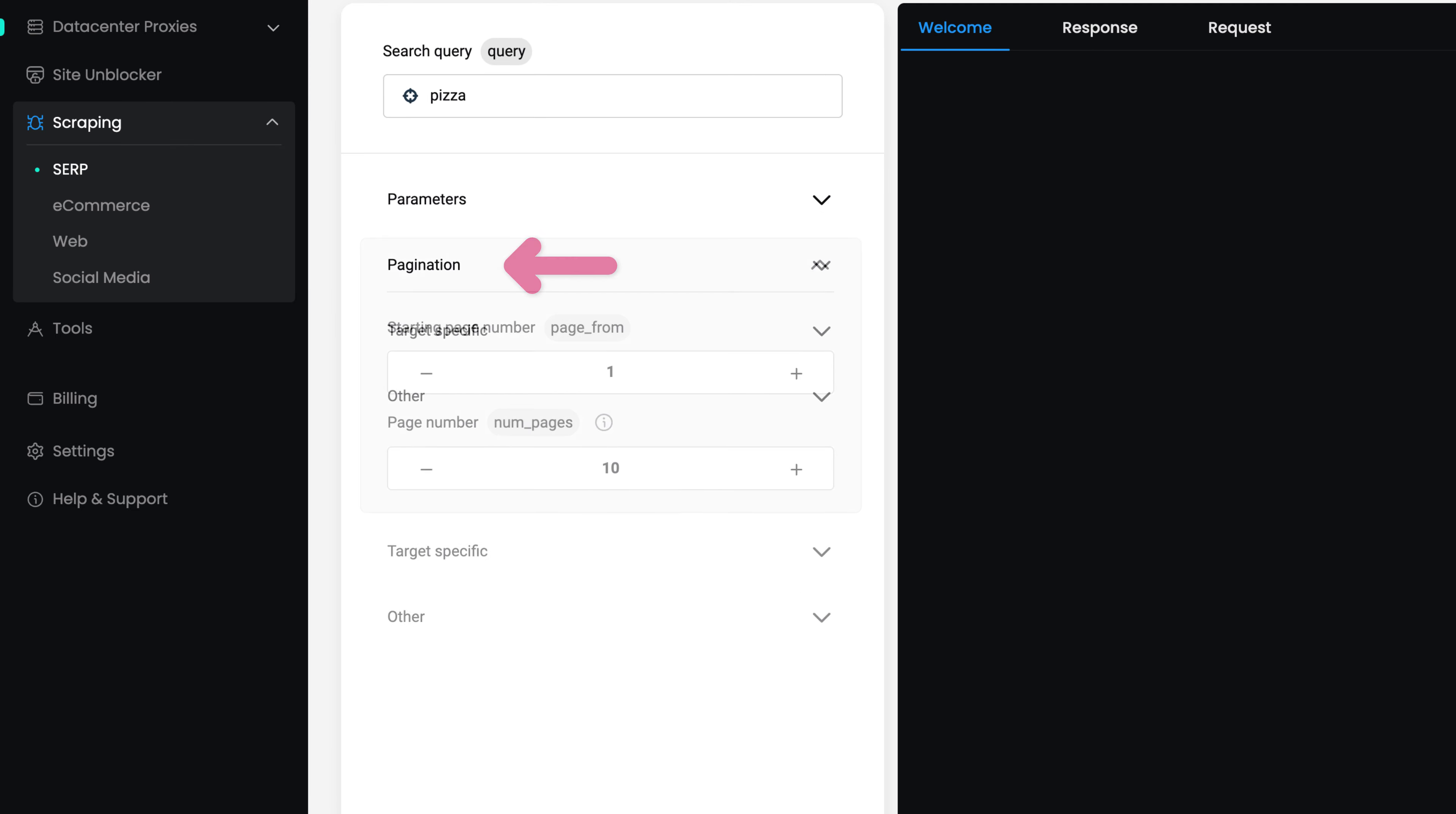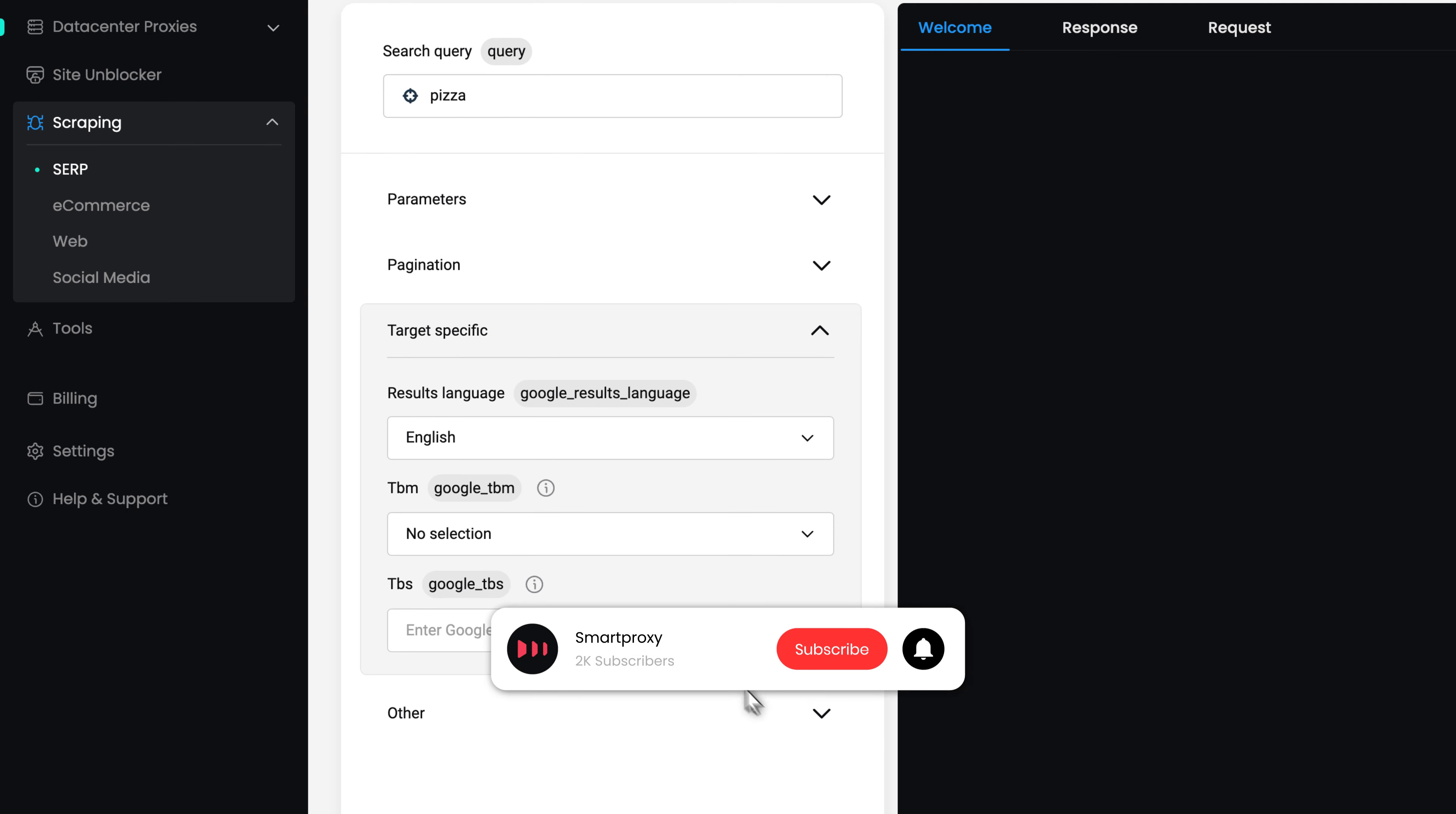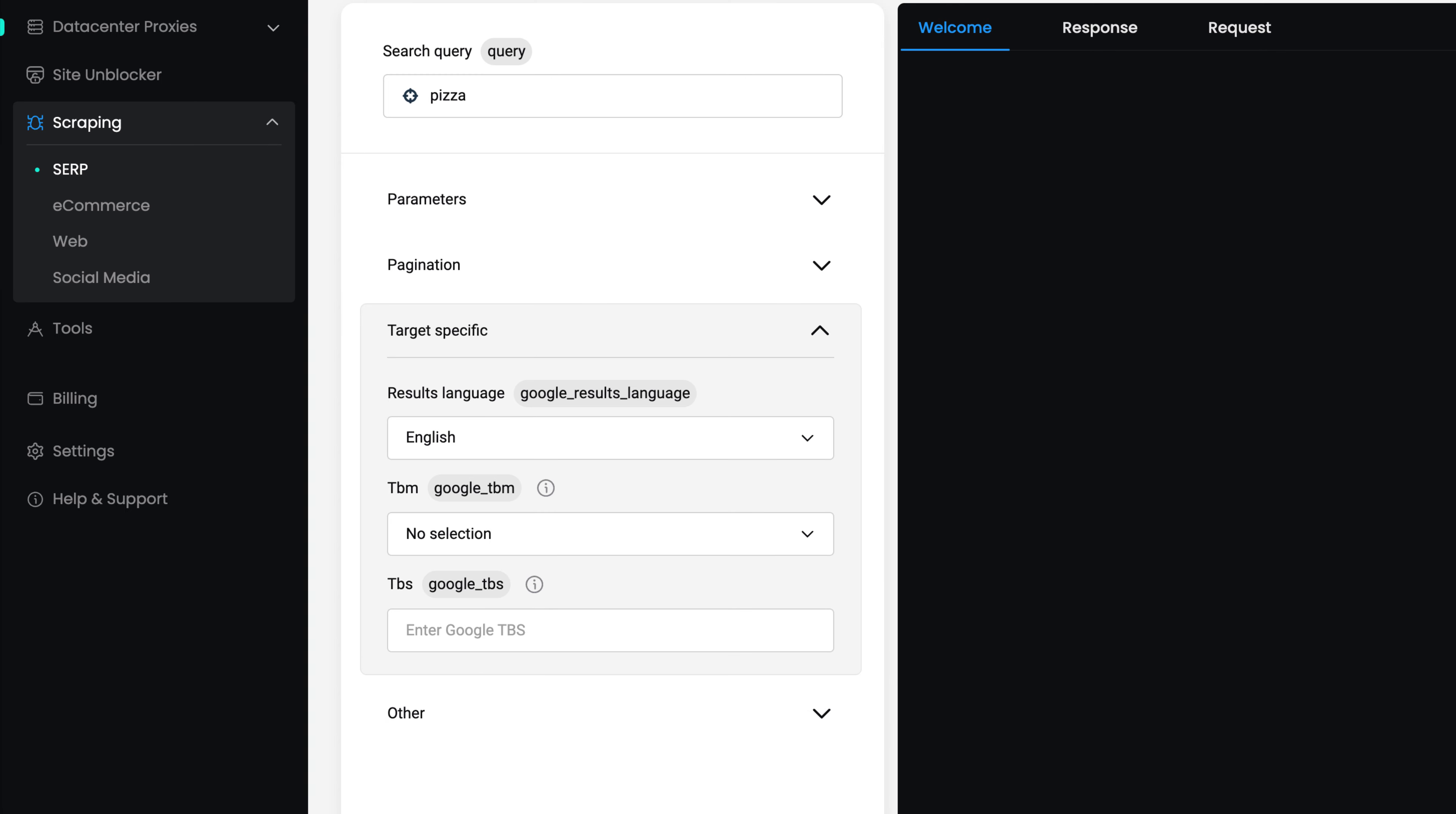Then, pagination settings allow you to choose which SERP pages you'll extract. Target-specific parameters depend on which scraper you're using. For example, when scraping Google search results, you can filter by content type.